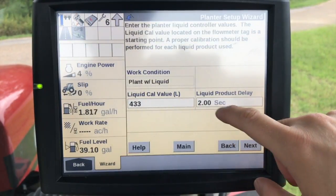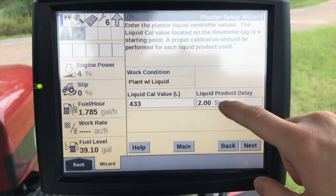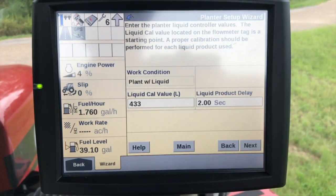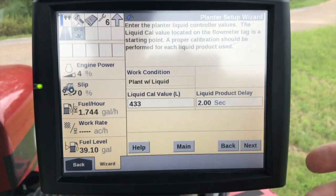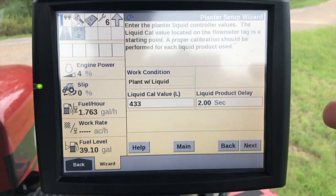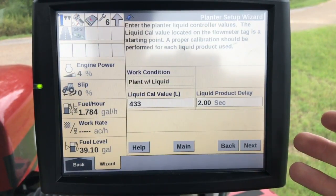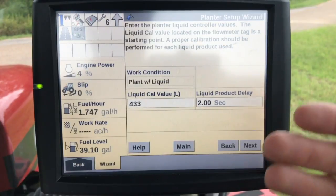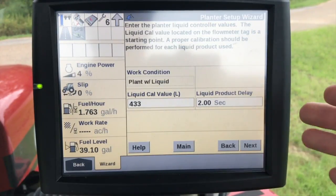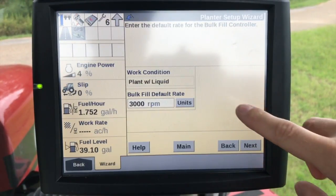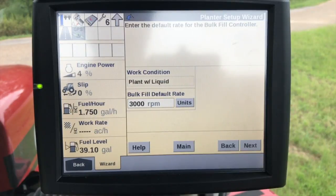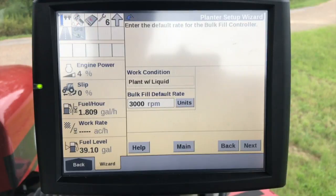Liquid cal value — that's again going to be from your flow meter. And then the liquid product delay: this is the number of seconds at which the system tells the flow meter or controller that we need, let's say, two or three gallons applied to a certain area — it's the delay between when it's being told and when it actually happens. Bulk fill default rate — there are different numbers you can use here; the big thing is we need enough air to push that seed to the row unit. You may have to adjust this.